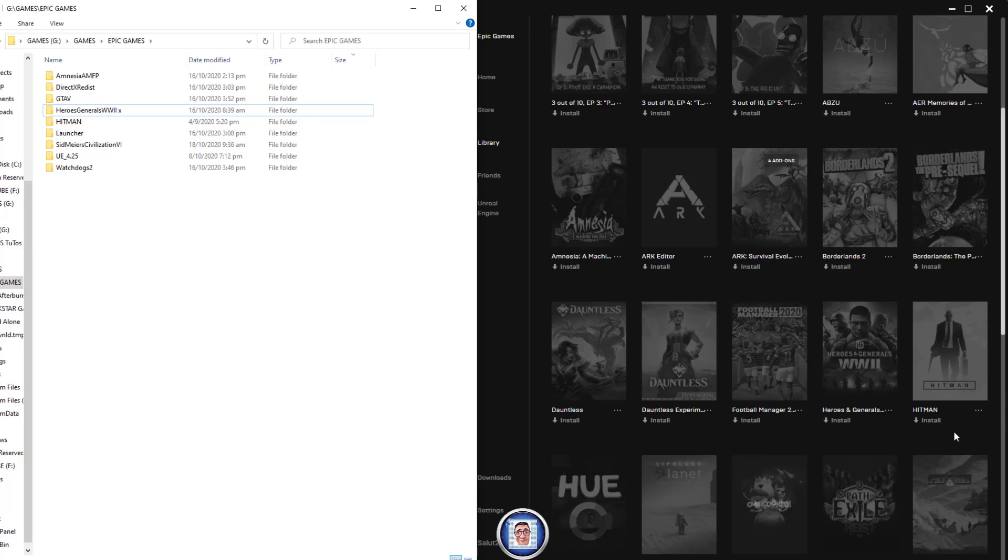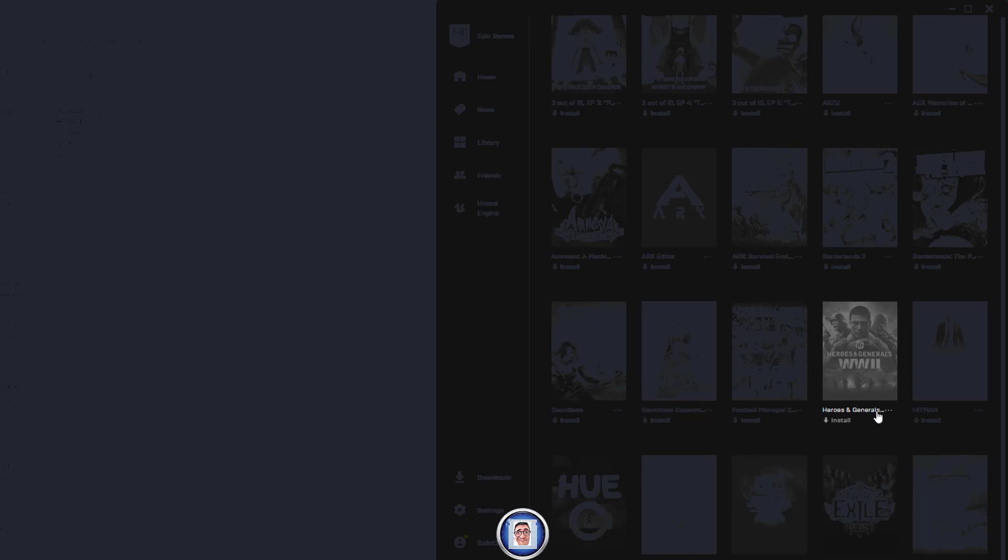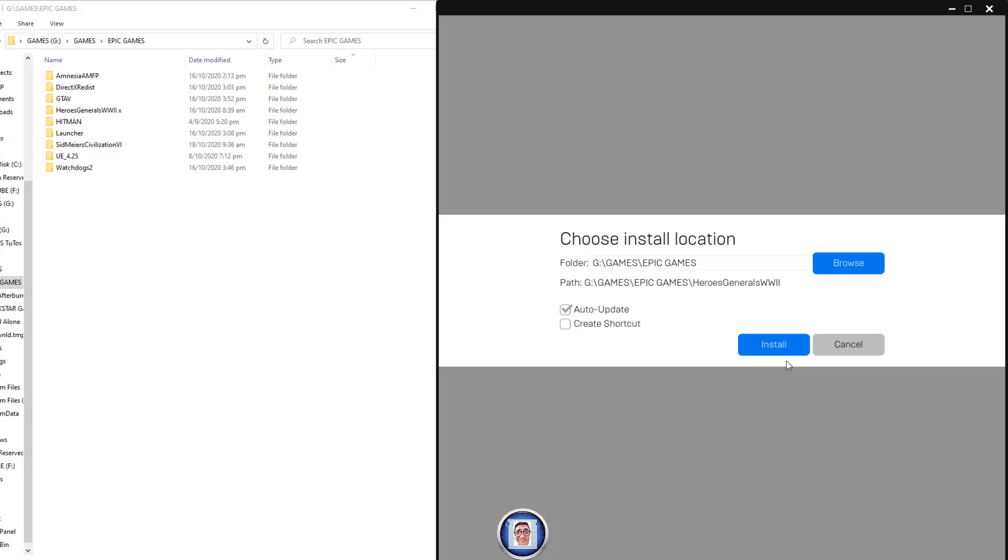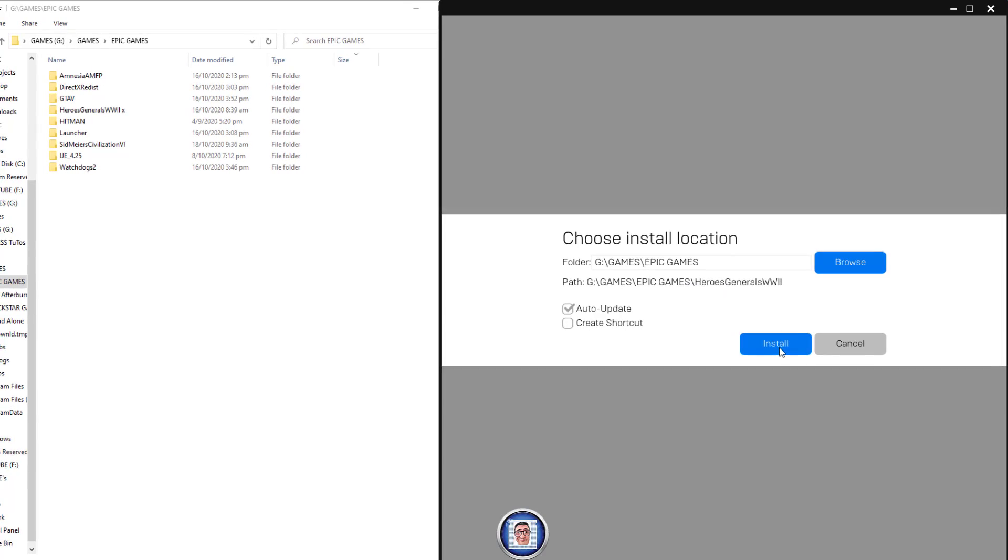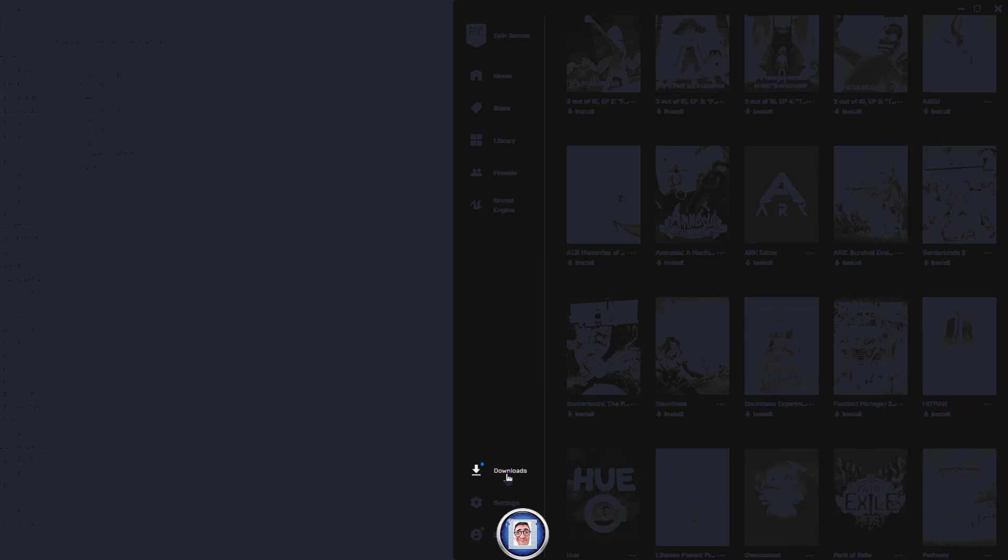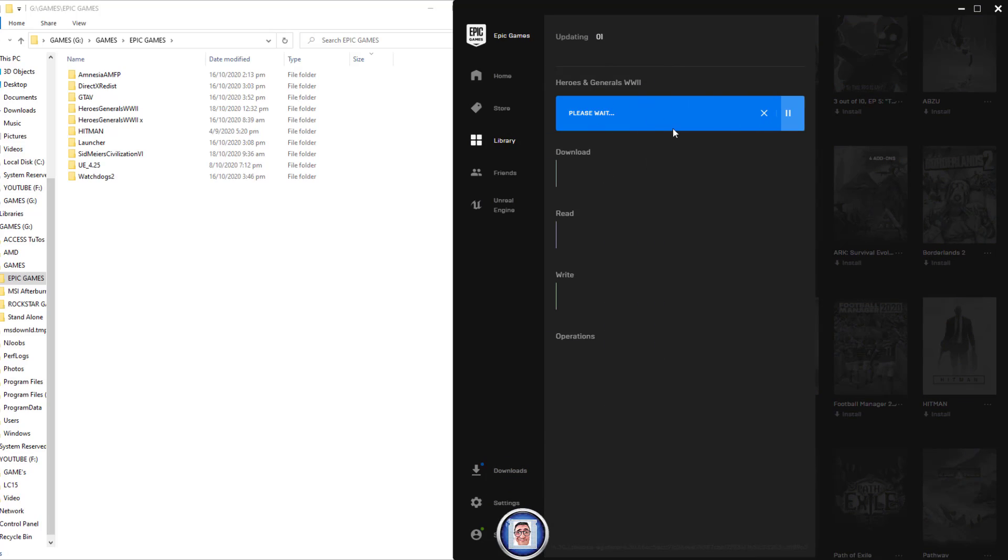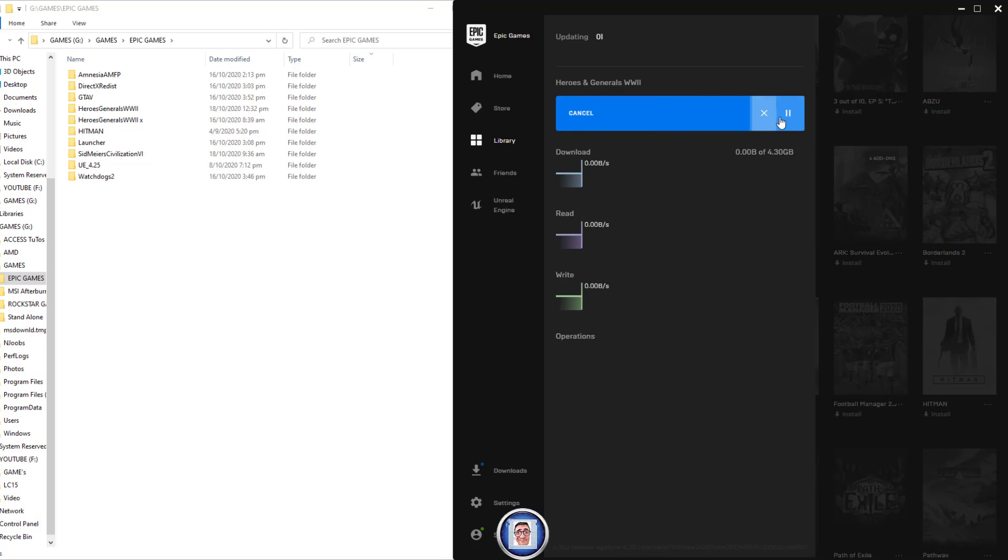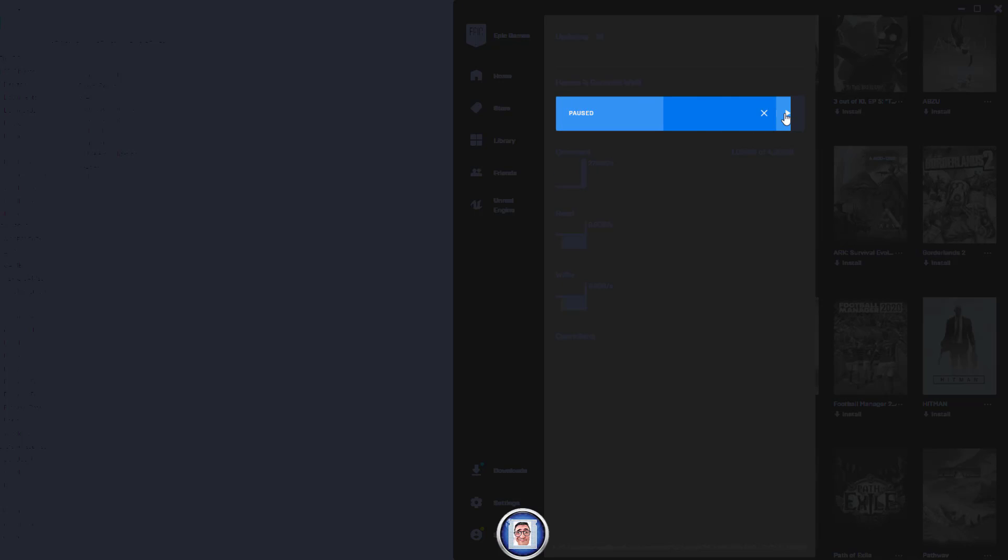Before you do anything, go to where the game should be, Heroes in General. I click to rename the file. Then I go back to General and click on install. I wait for the download to start—this is very important. Then I press pause.